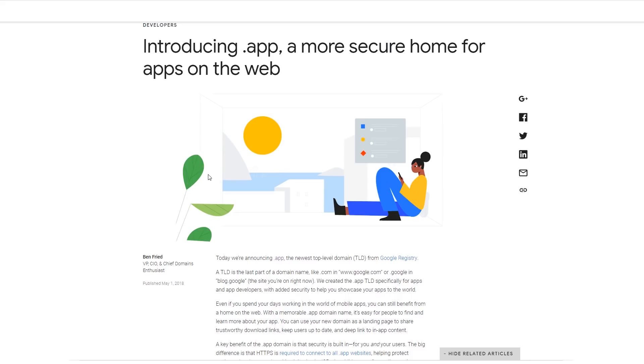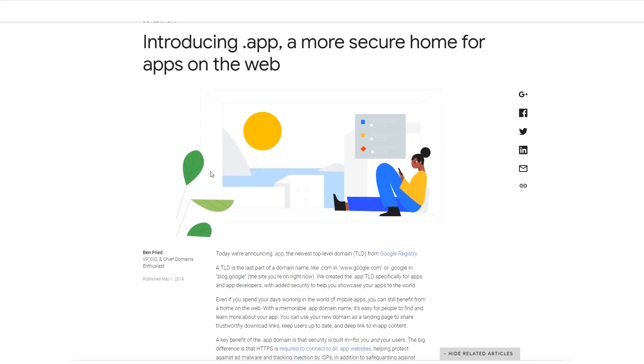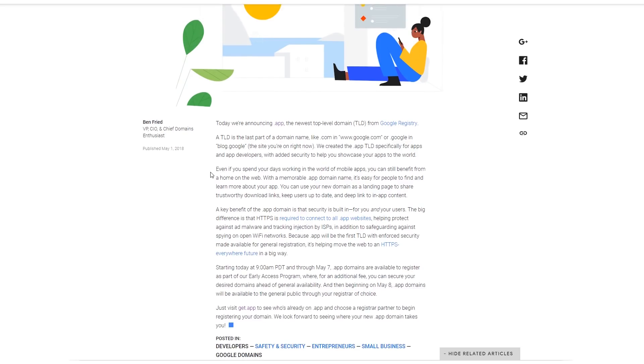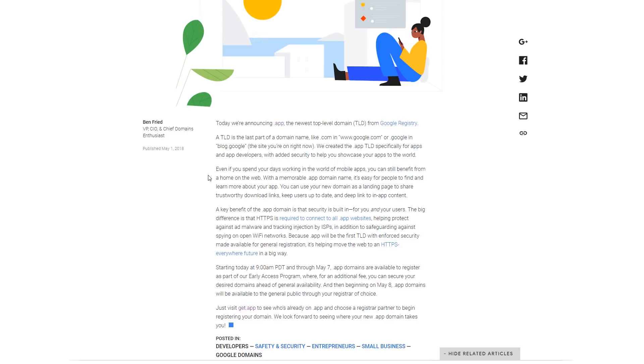For me the most important thing about this is the fact that we're gonna have a .app domain. I don't know why I've been wanting this for a long time. I always wonder like why don't they have a .app? .io seems more like the technical domain for me.